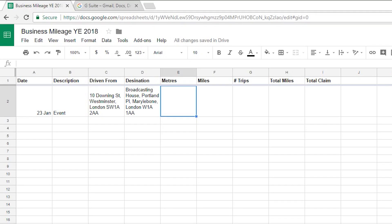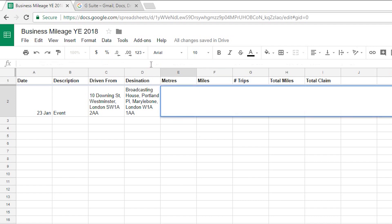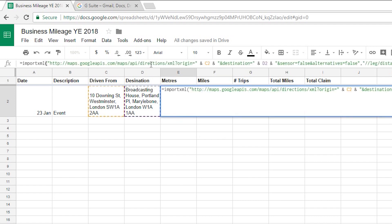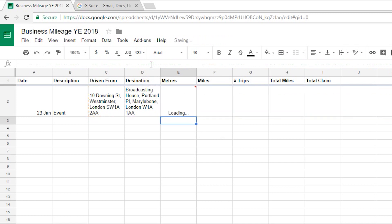Now the formula you need is quite long so I'm not going to explain it in full in this video but if you click on the link in the video description to go to my website then you can copy and paste the formula from there. So I'm just going to paste that into the metres column like that and then hit enter and you'll see it says loading for a bit whilst it calculates and there we are. We've got the number of metres there which is 3,170 metres so just over 3 kilometres.